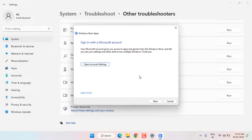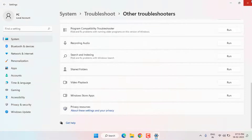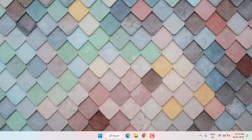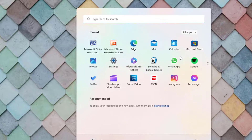After the process is complete, close the Settings. That's method number one done. Now for method number two, open the Windows 11 search bar.